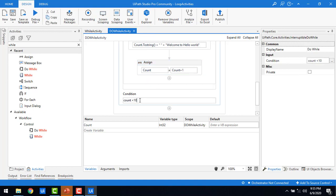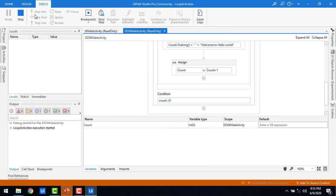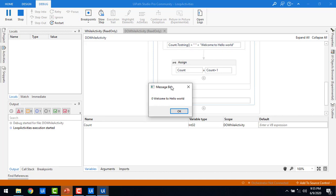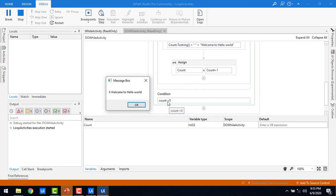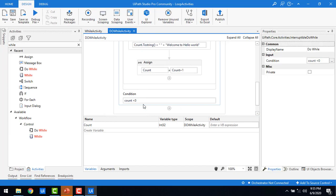Now let me show you the key difference. I'm going to change the condition to count less than zero. Even though the condition has already failed, the message body should execute at least once. Let me run the bot — you can see it displays '0 Welcome to Hello World' once. Then after that it checks the condition count less than zero, which is false, and exits. This is the major difference: in While, if the condition is false it won't execute the body at all, but in Do-While the body always executes at least one time.